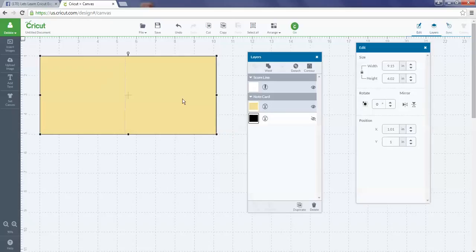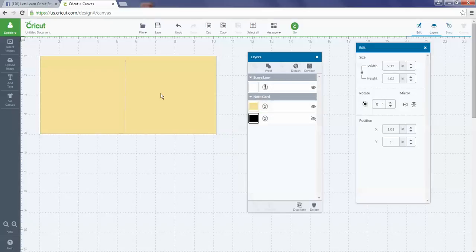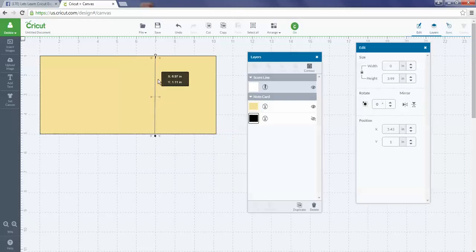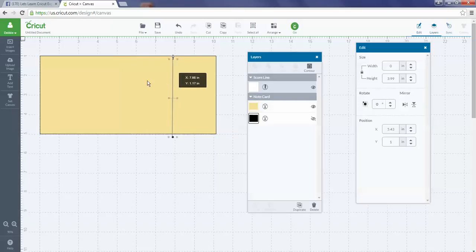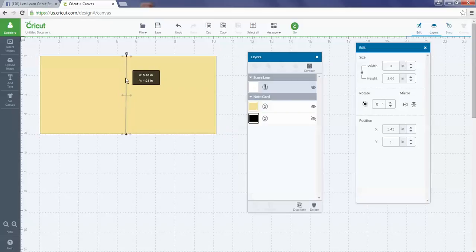If you've been having that happen, that's the step you're missing—make sure you attach your score line. Let's say you didn't quite line up your score line where you wanted it. Click on your score line and you can hit Detach in the layers panel, and it will take the score line away from being attached on your project and you can move it around where you'd rather have it.